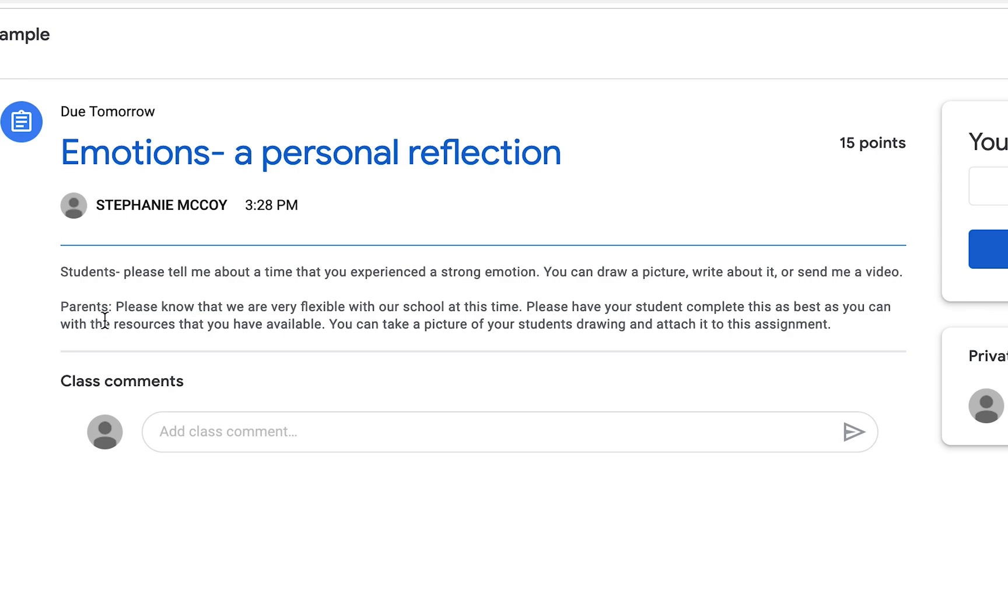And then a note to parents, please know that we're very flexible with our school at this time. Please have your students complete this as best as you can with the resources you have available. You can take a picture of your student's drawing and attach it to this assignment.